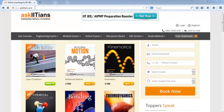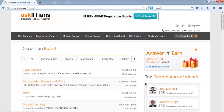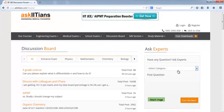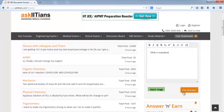If you have any query, go to the website askiitns.com. Click on the discussion board, select the category of your question type, type your question, and get an answer from our experts at AskIITians within 24 to 48 hours, free of cost.